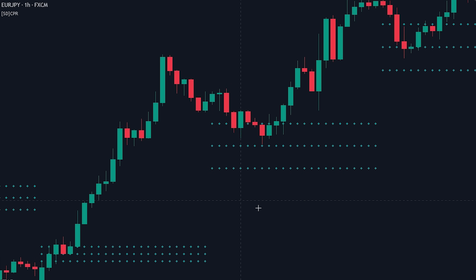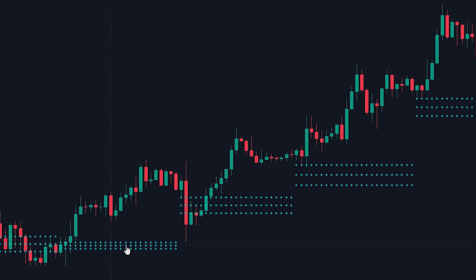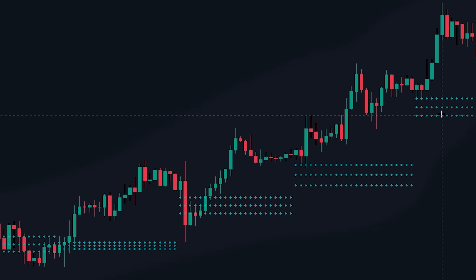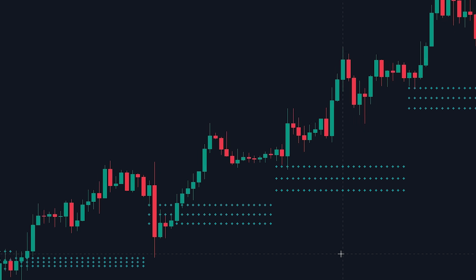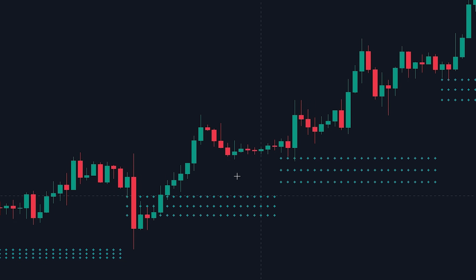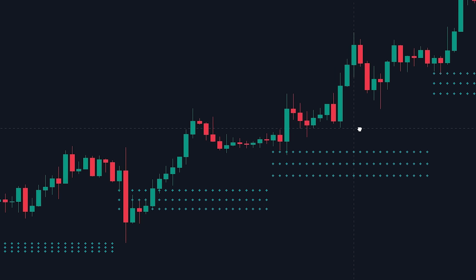Now that we know exactly how the indicator works, let's take a look at how we can read it. The most basic way of using pivot points is as support or resistance levels. What makes the indicator so great for this is that the pivot points do not change based on the timeframe you trade on, meaning every trader using pivot points will see the same levels regardless of timeframe, which allows them to be respected more by the price action.